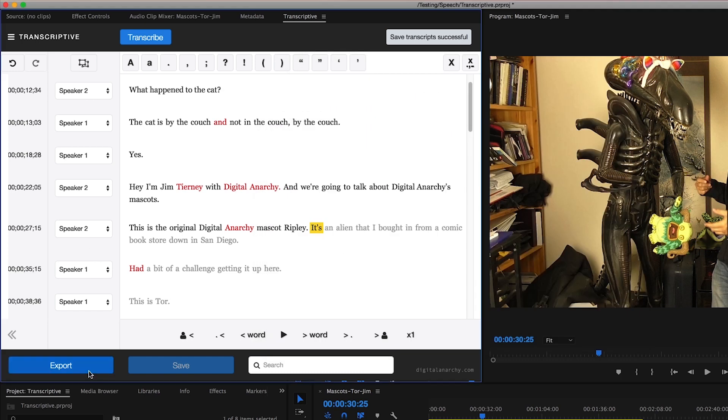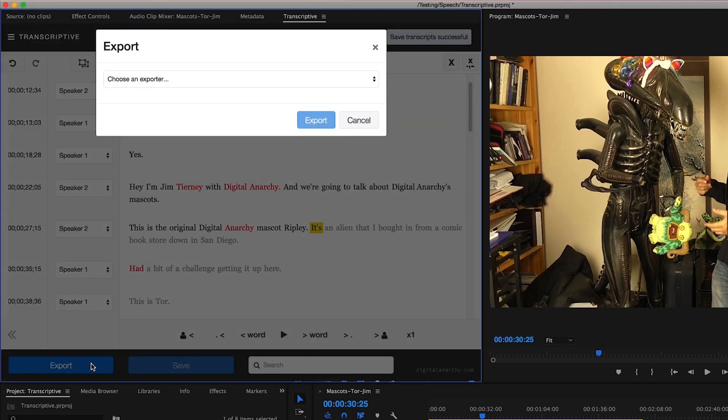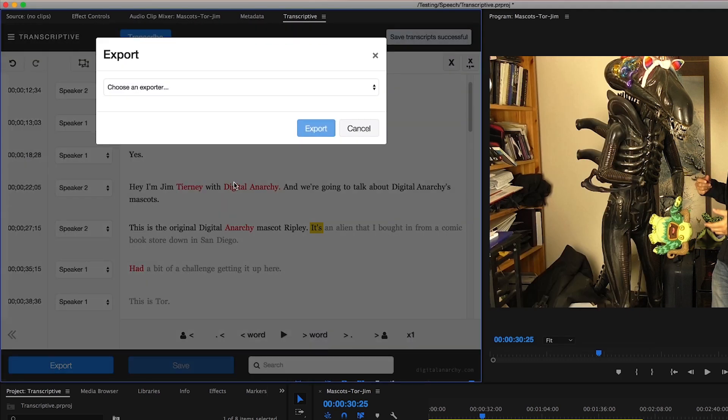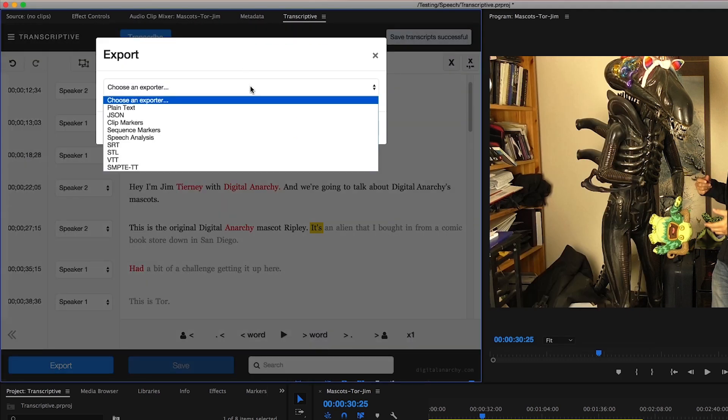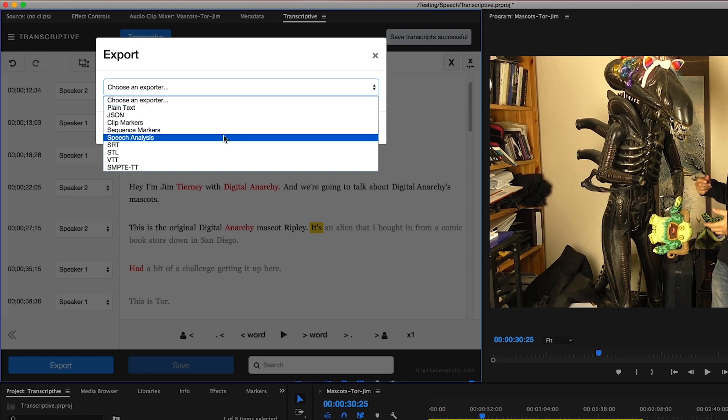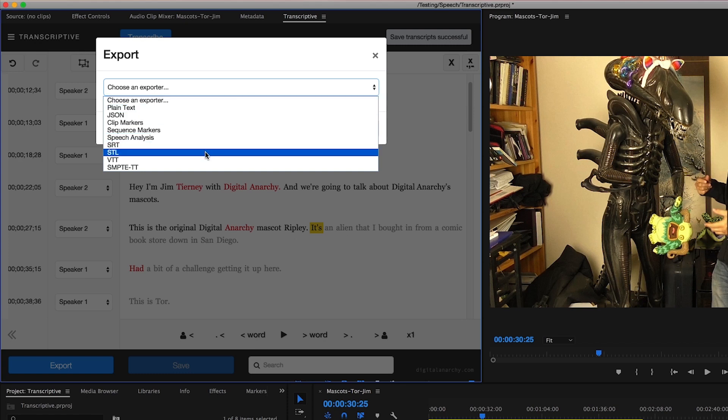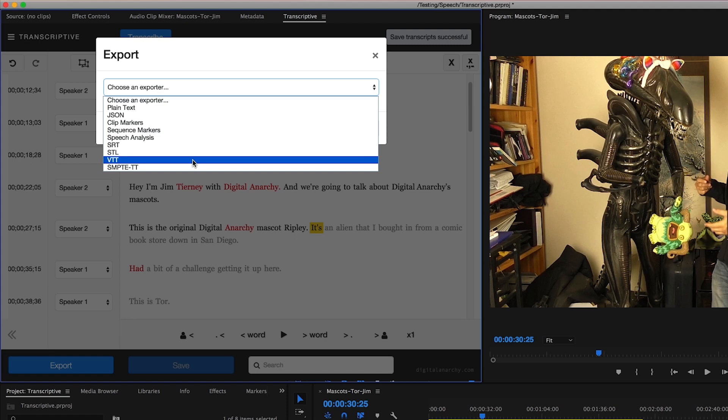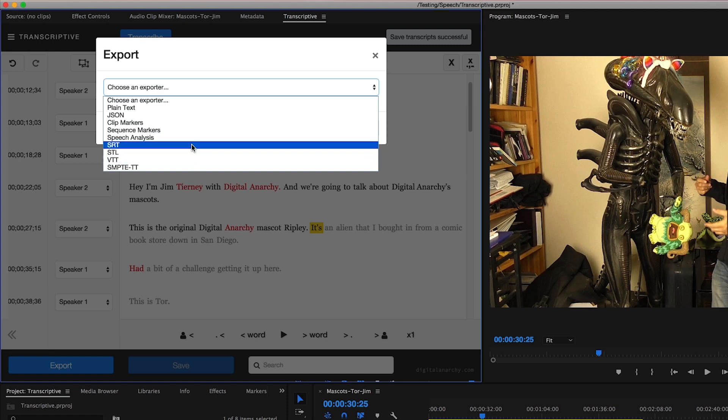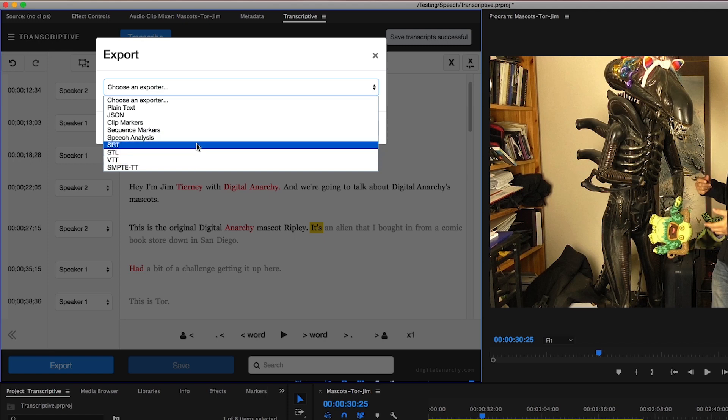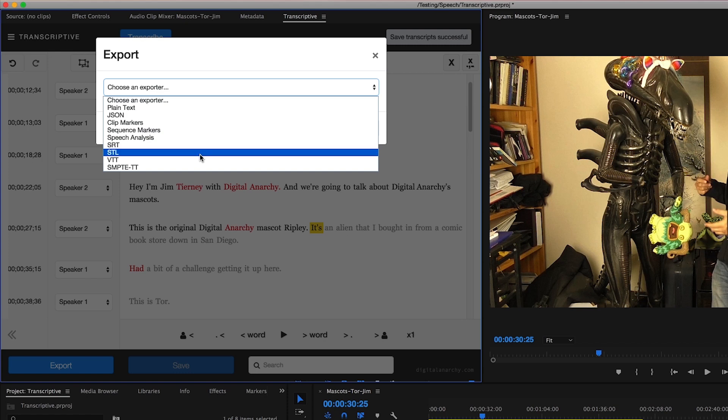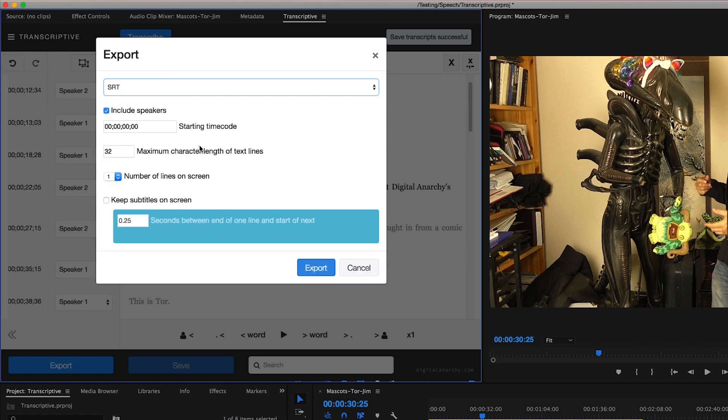If I wanted to export a subtitle file we have a few other options. We can export as SRT, STL, or VTT. These are formats used primarily in social media captioning, so YouTube and Facebook are the biggest examples, and web video subtitling. If I were to choose one of those you'll see some similar commands such as being able to include speakers and change your starting timecode, but also how you're going to want to display your lines in your subtitle file.